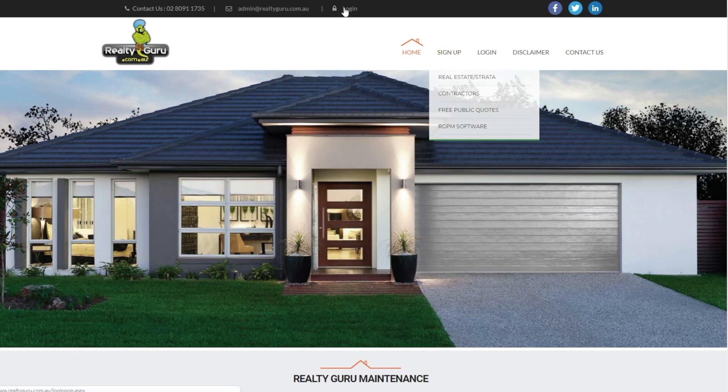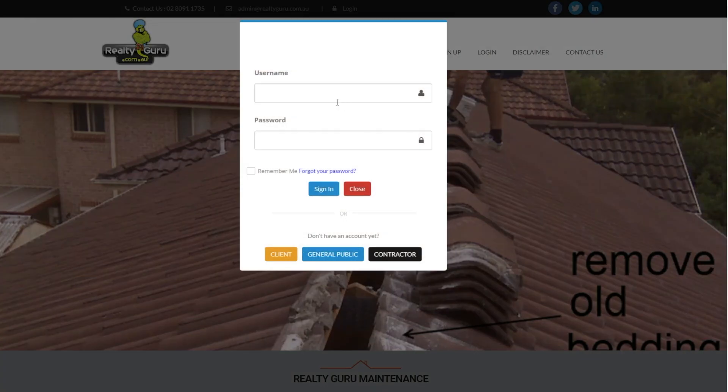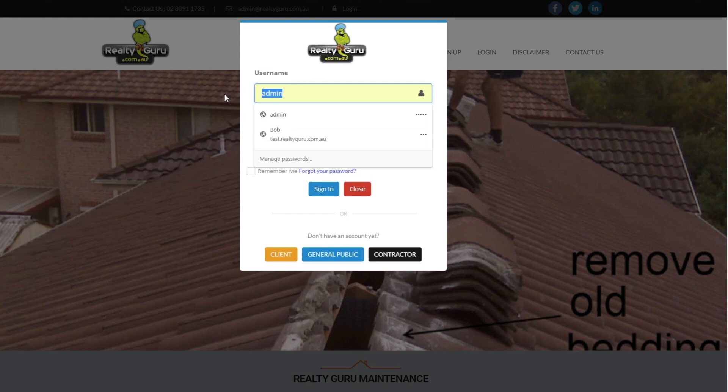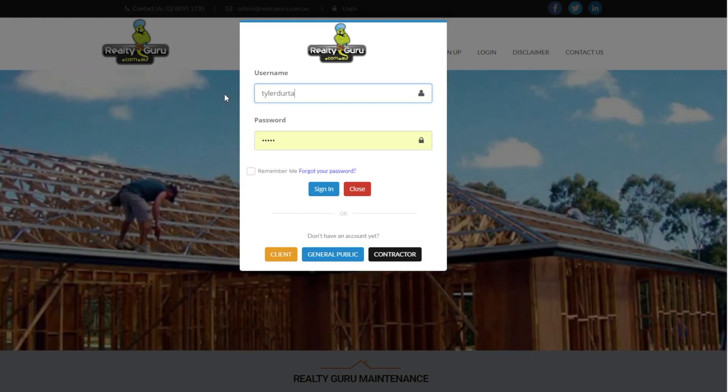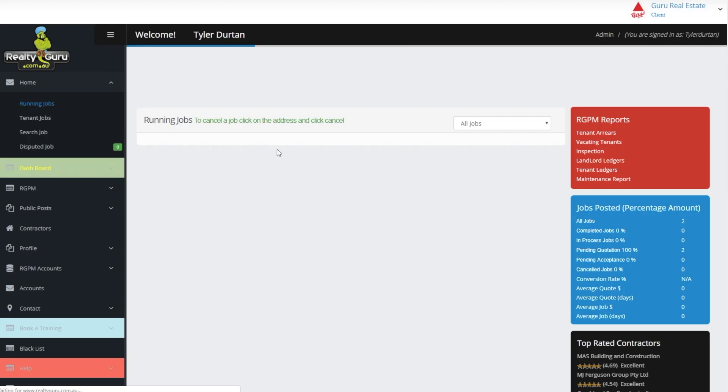Adding a property to RGPM. Add staff. First you have to sign into your account. Remember to put your username and password into memory so you don't have to type it in every time you log in.